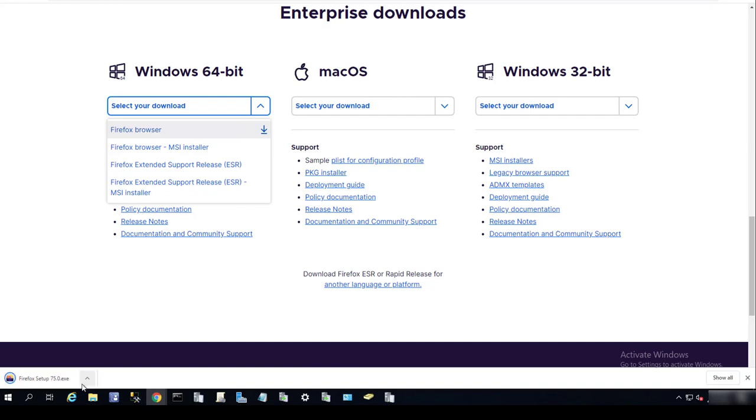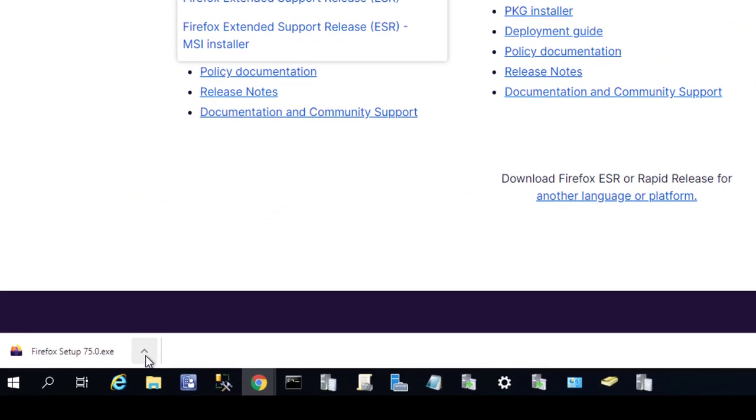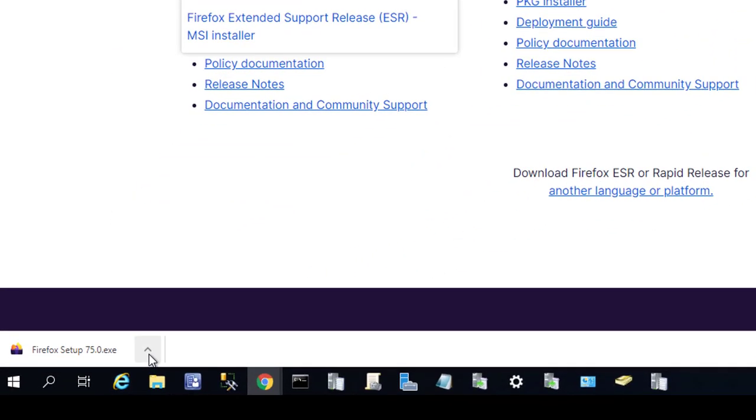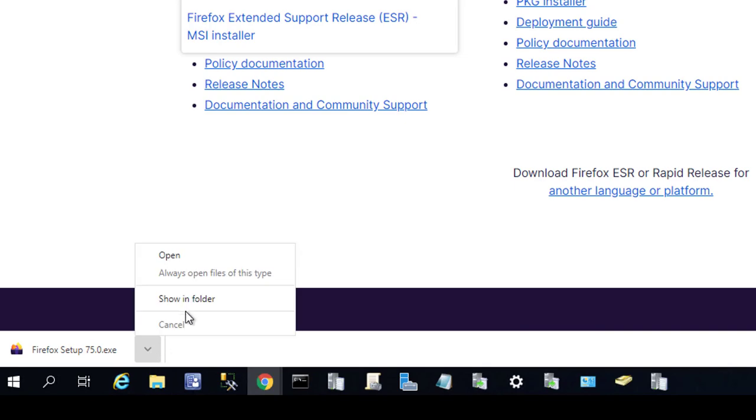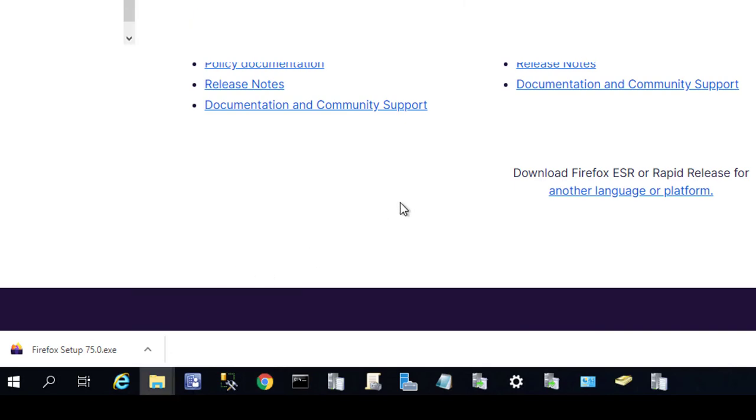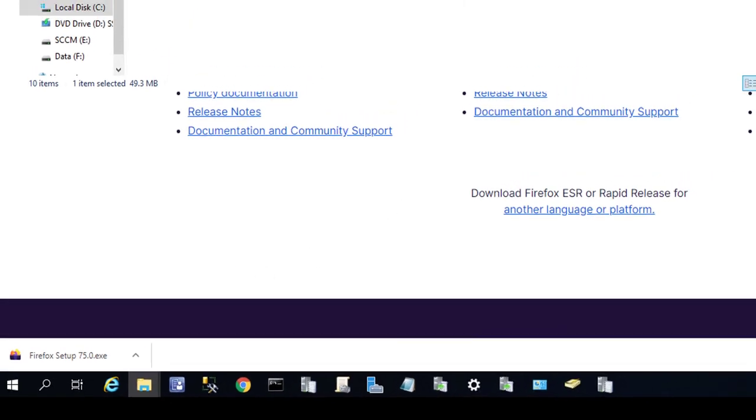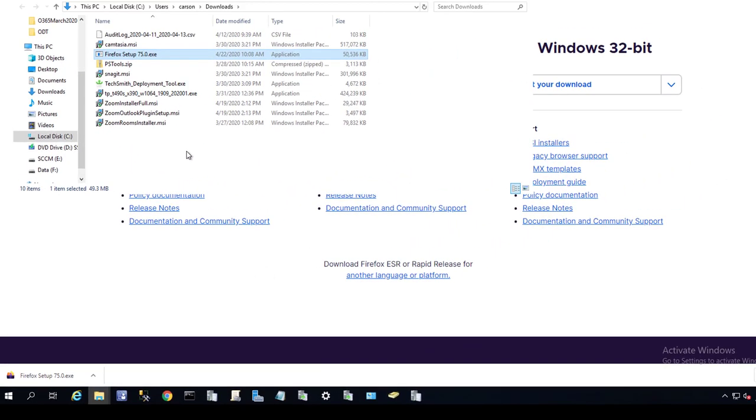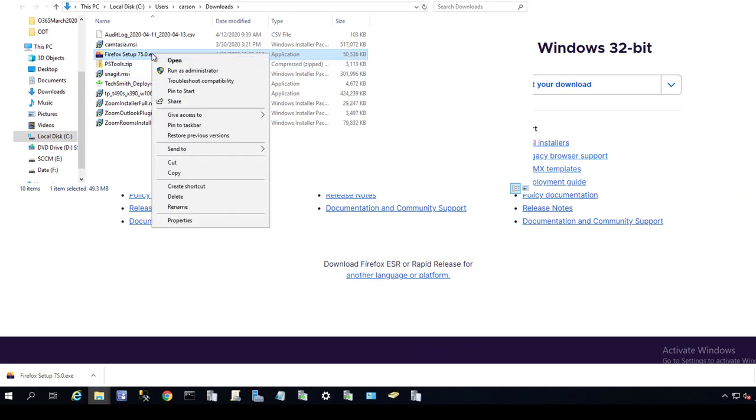As you can see, it is downloading now. The EXE has been downloaded.